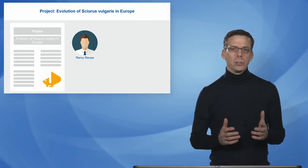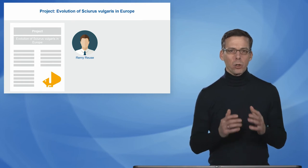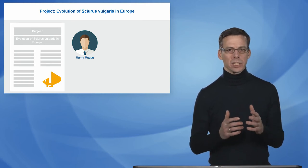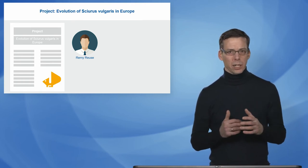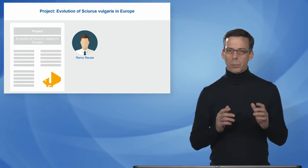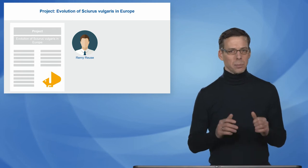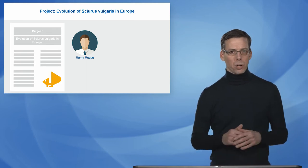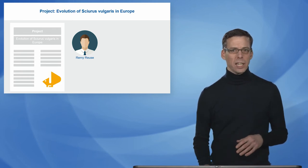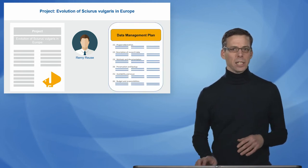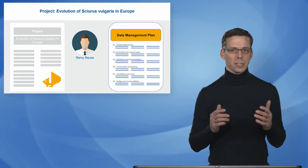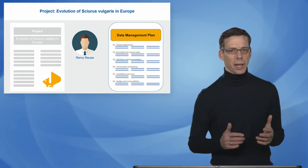Remy Reuse has been granted a project on the evolution of squirrels in entire Europe. The point of the granting conditions are that he must build on the work of Luis Lieder and he has to provide a data management plan.